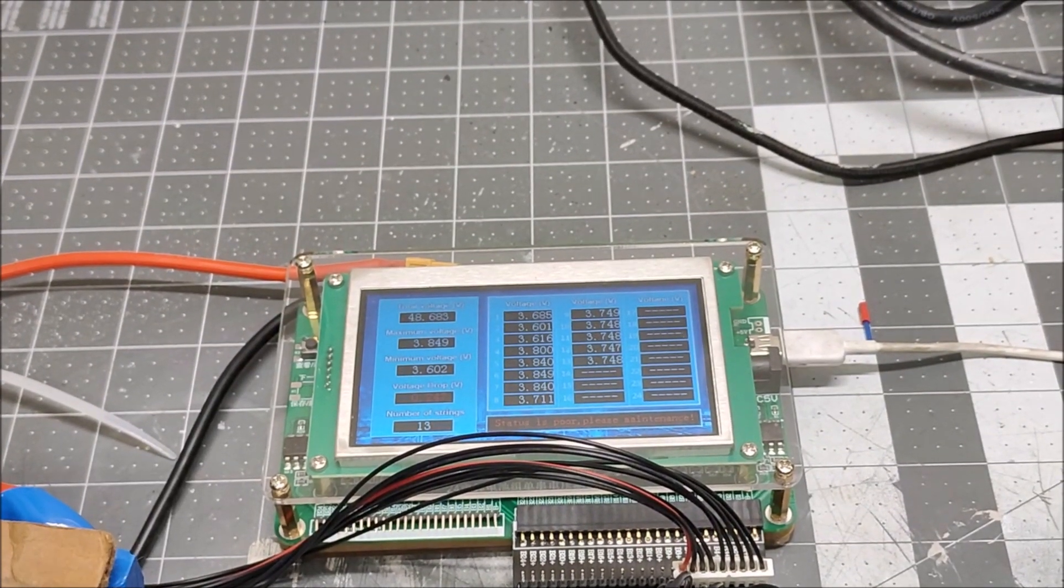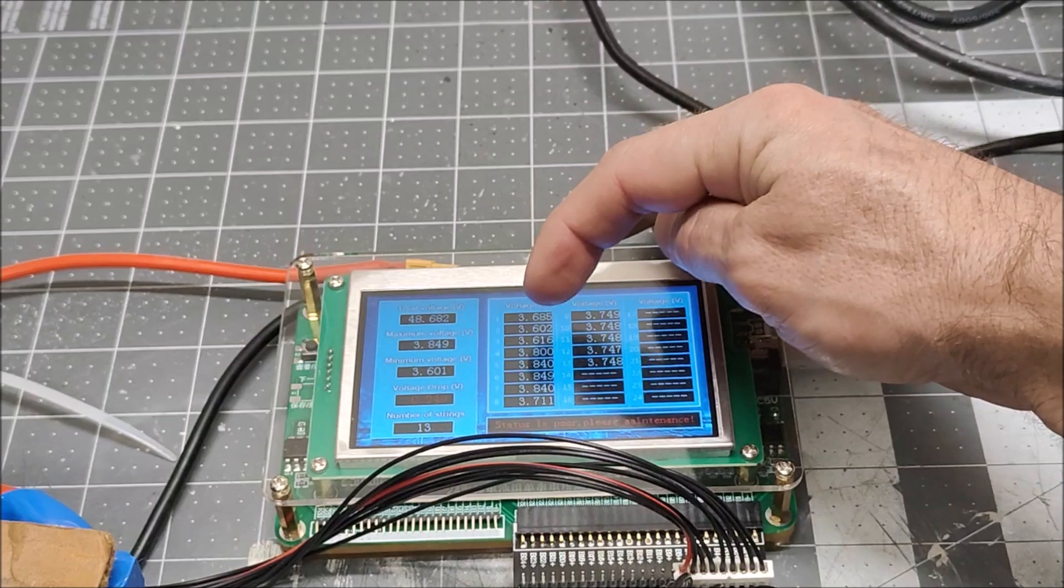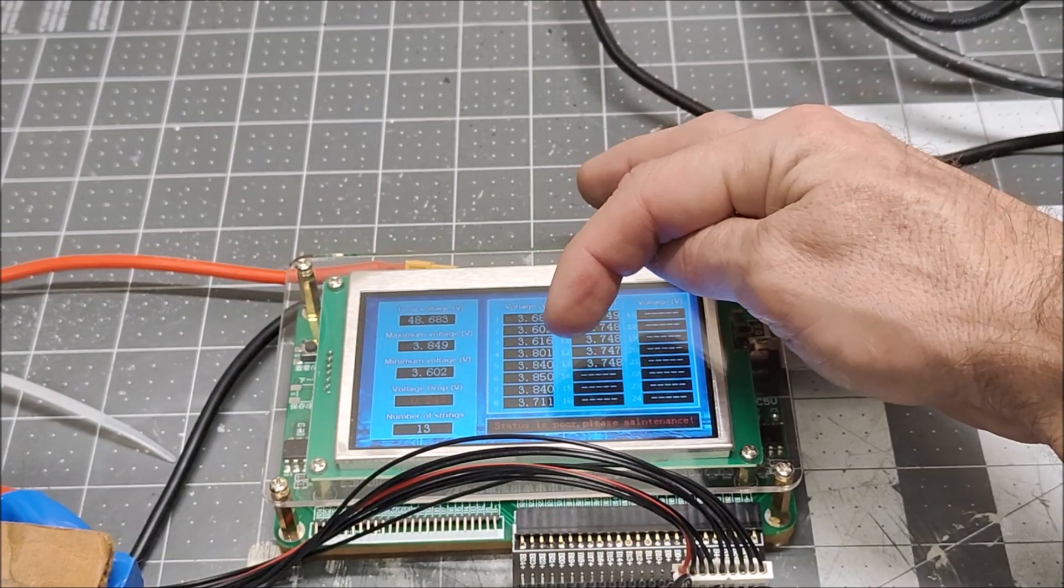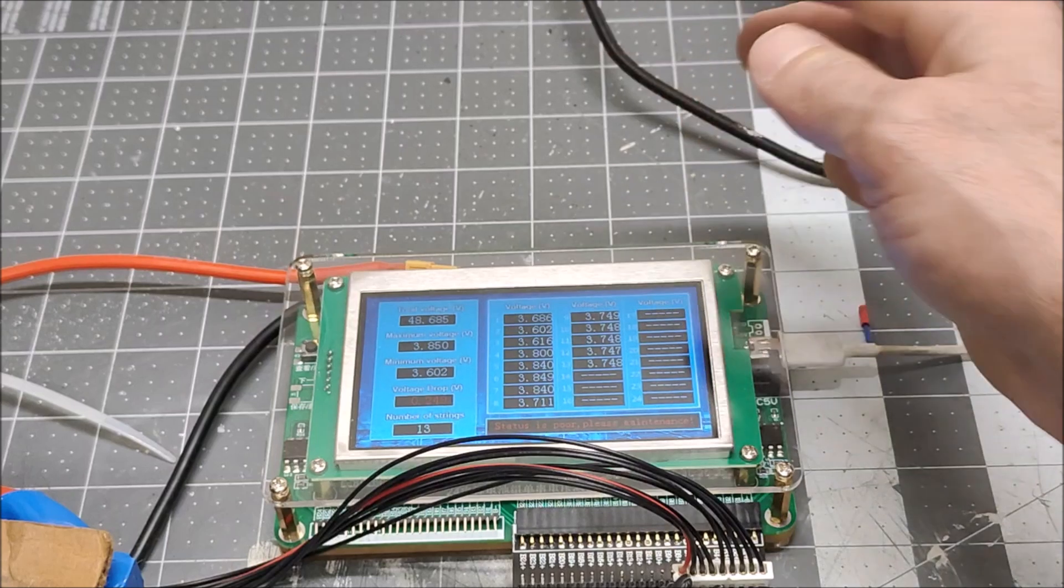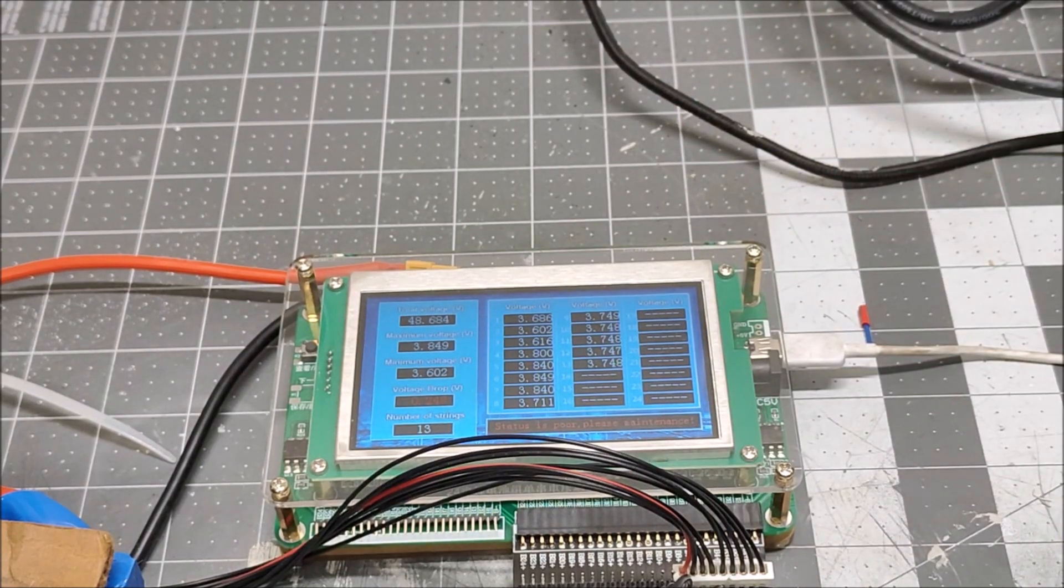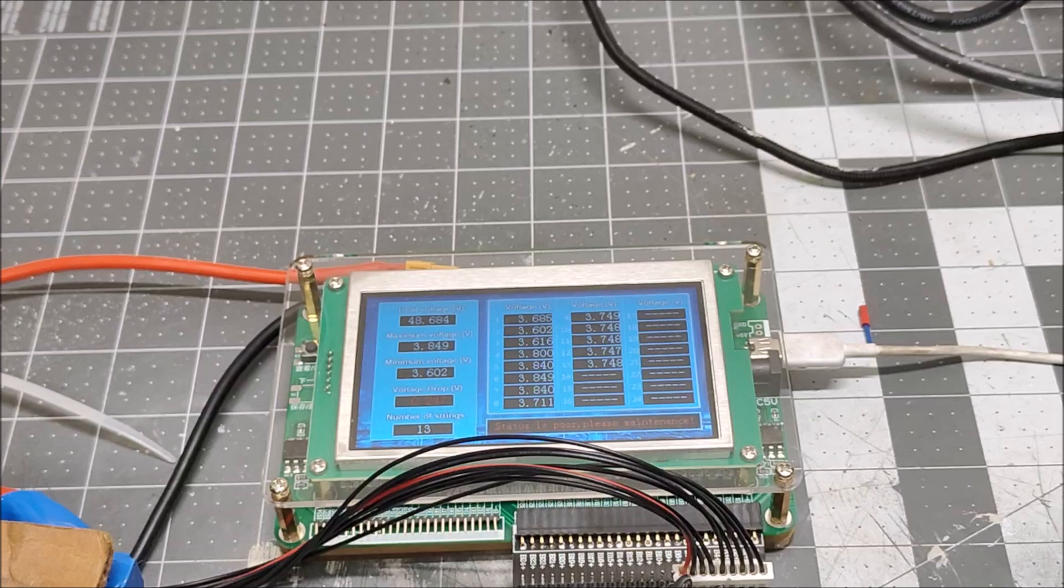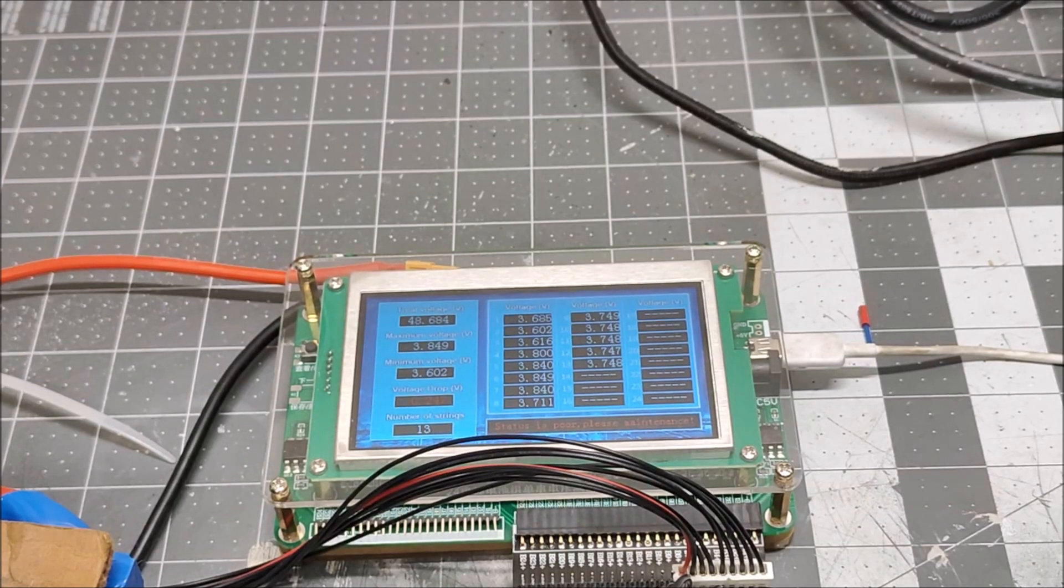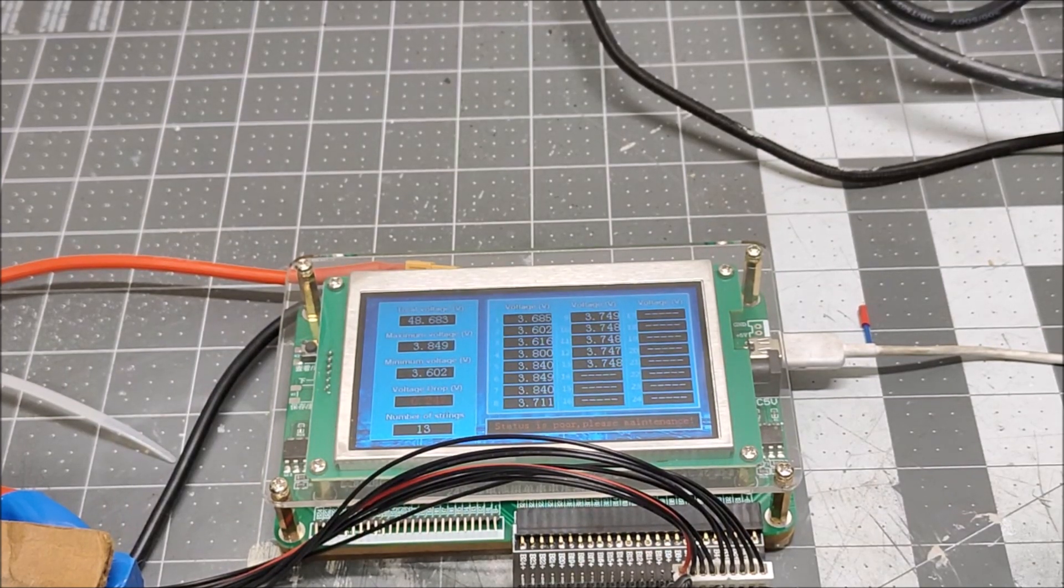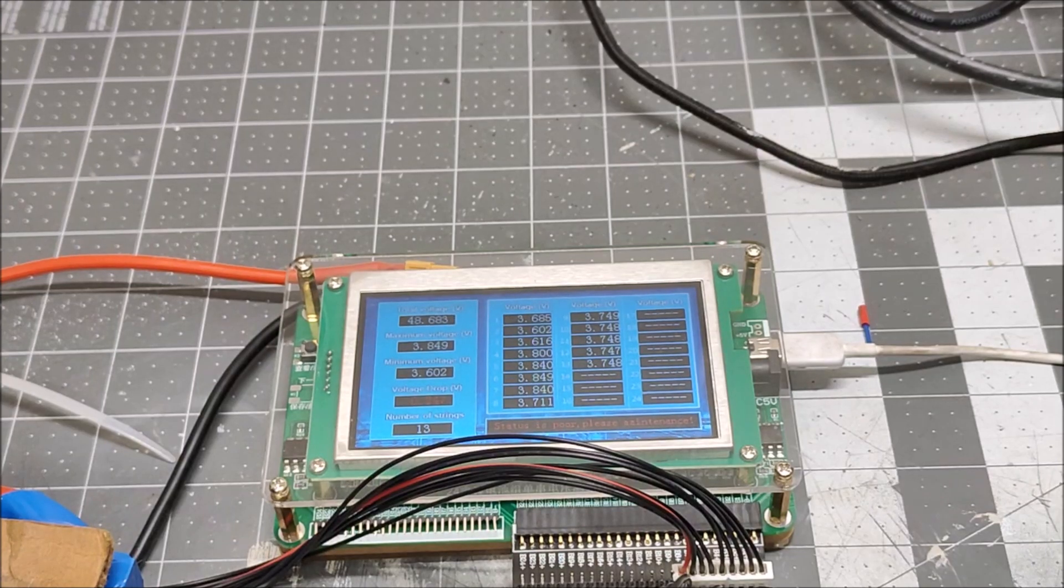You can see the lowest cell is 3.6 and the highest cell is nearly 3.9. So, this battery is out of balance. We do need to balance this battery.